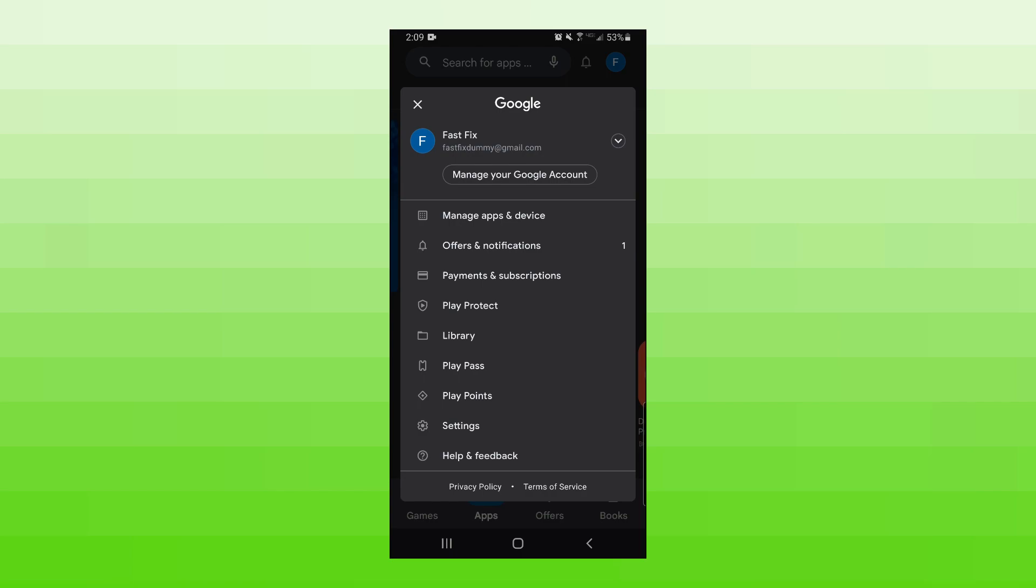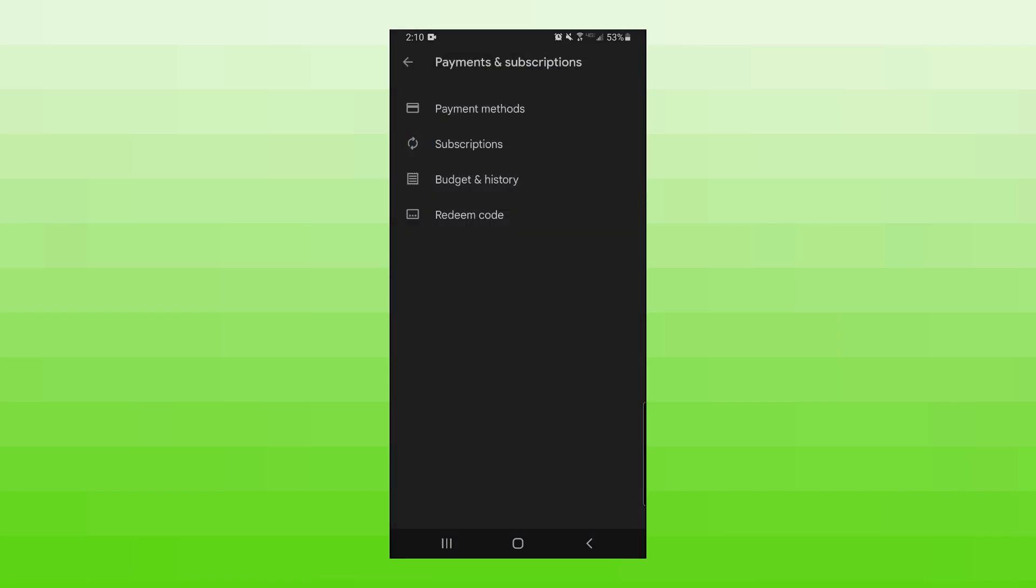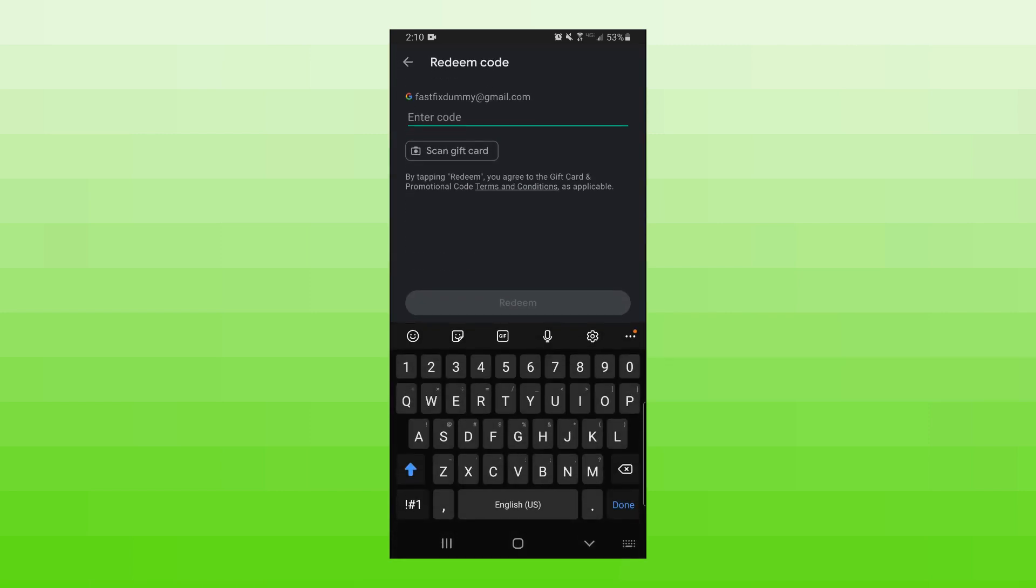Once you're signed into the account you want the money on, click on 'Payments and subscriptions' (the third option down), then click on 'Redeem code' (the last option). On this page, we can go ahead and redeem our code.